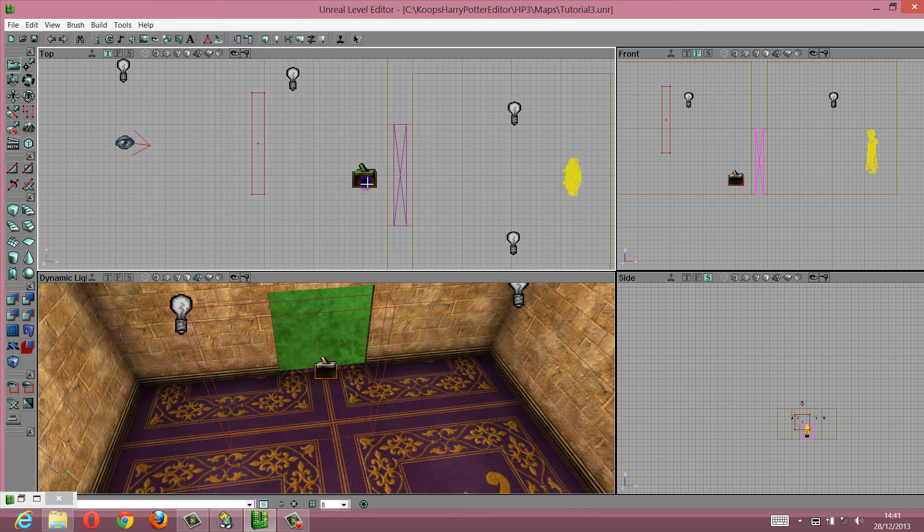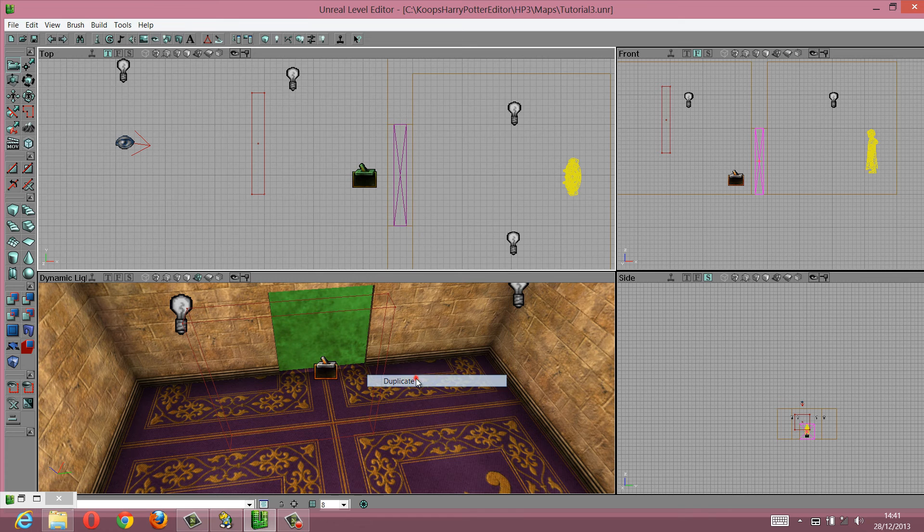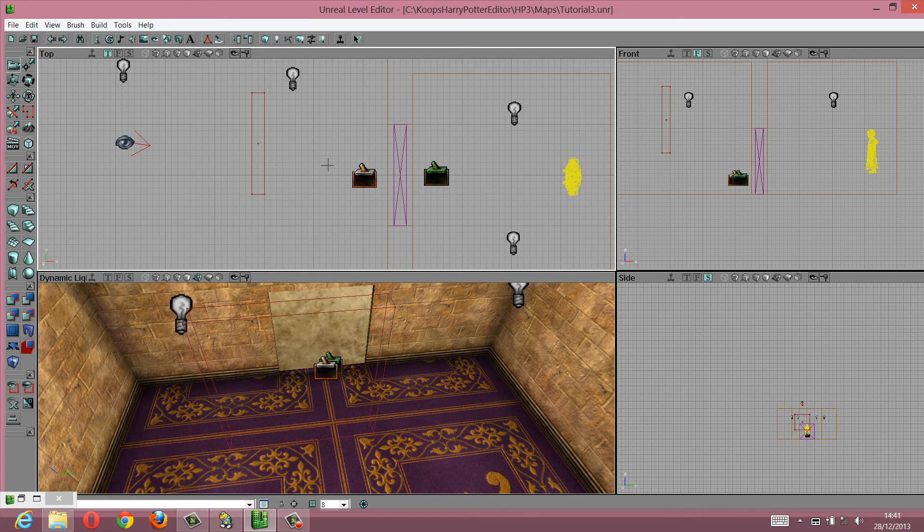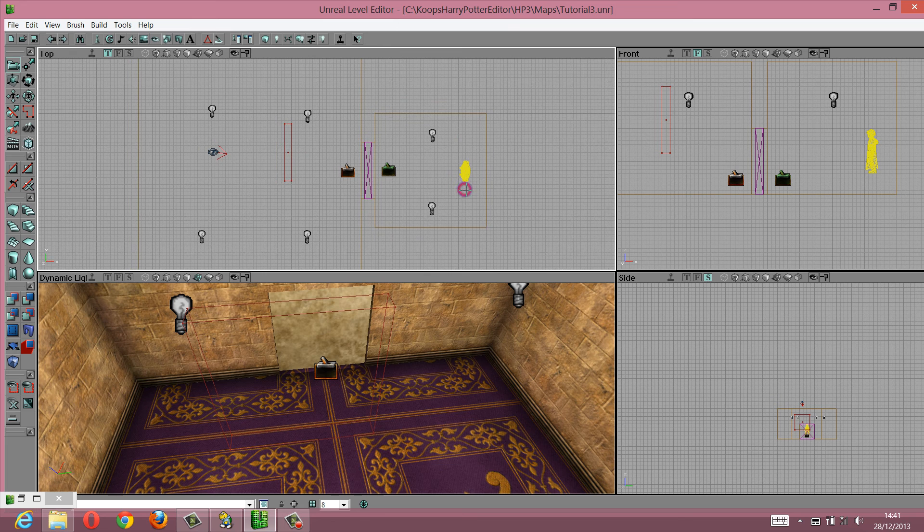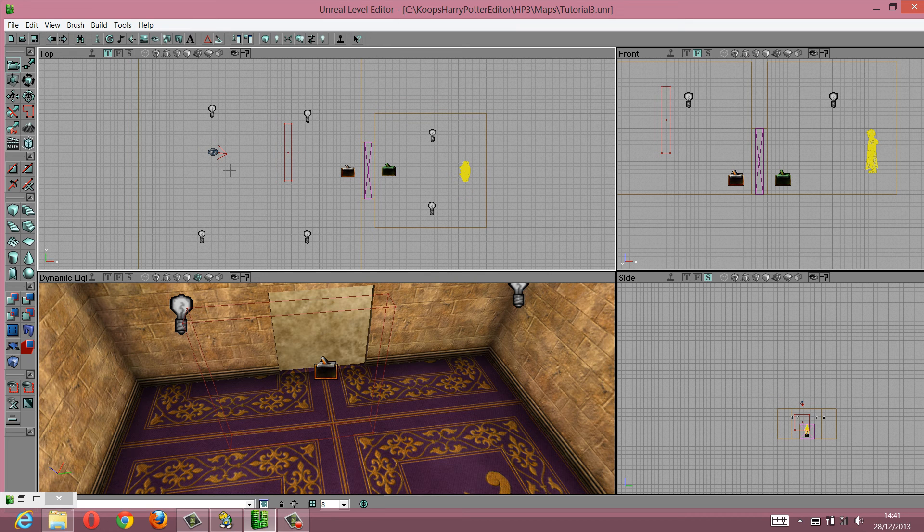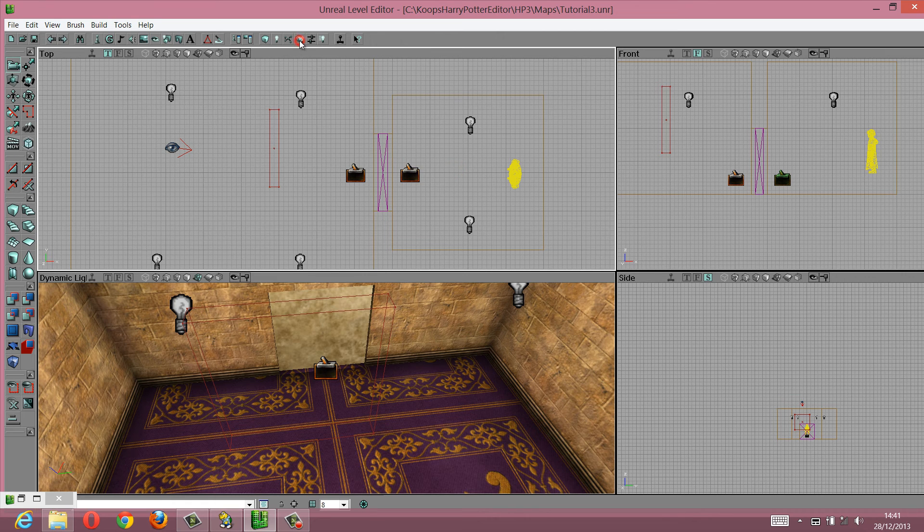And we also need to add the same trigger on the other side as well, so that we don't get stuck in this room. We need to get through this room, into this room, and then back and forth. So it works on either side of the wall.